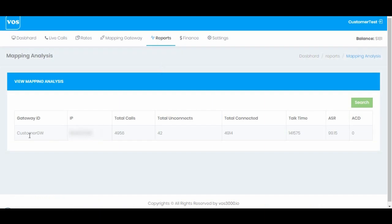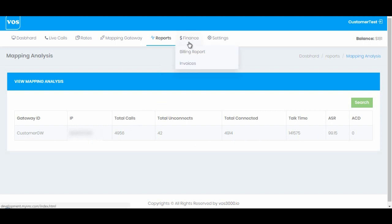The next option we have is mapping analysis. The customer can see the analysis of his mapping gateway, ACD and ASR, and other stats.